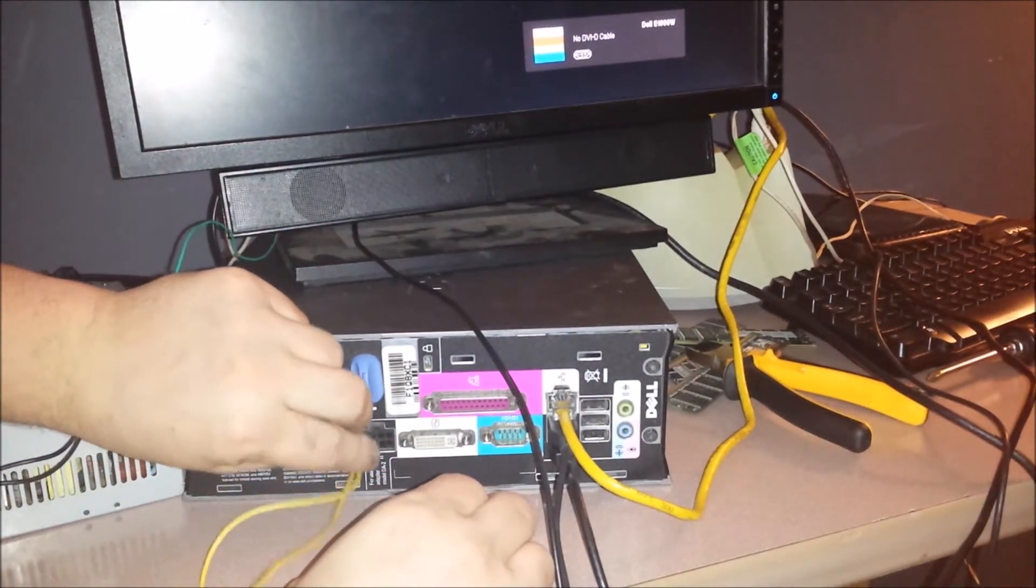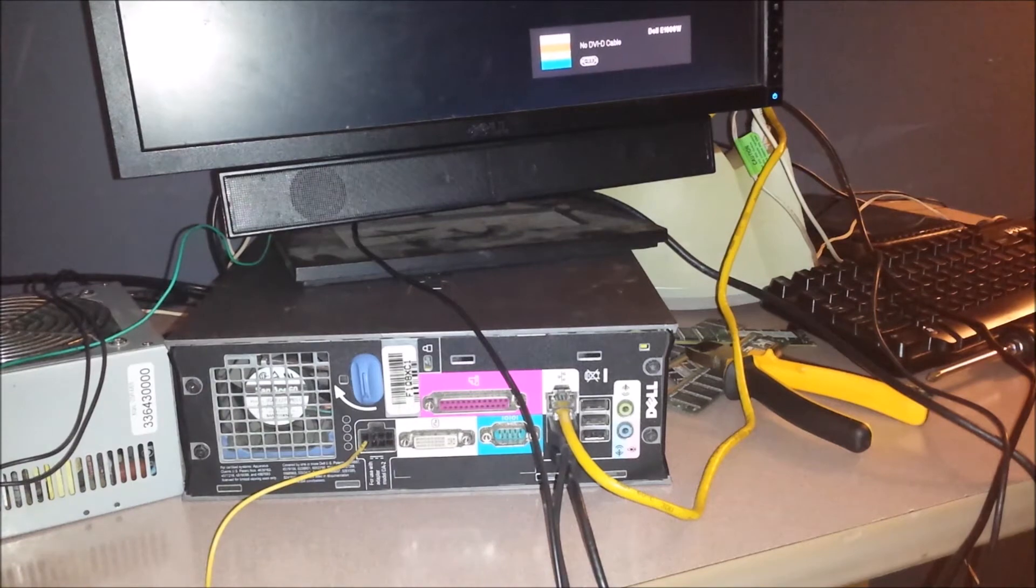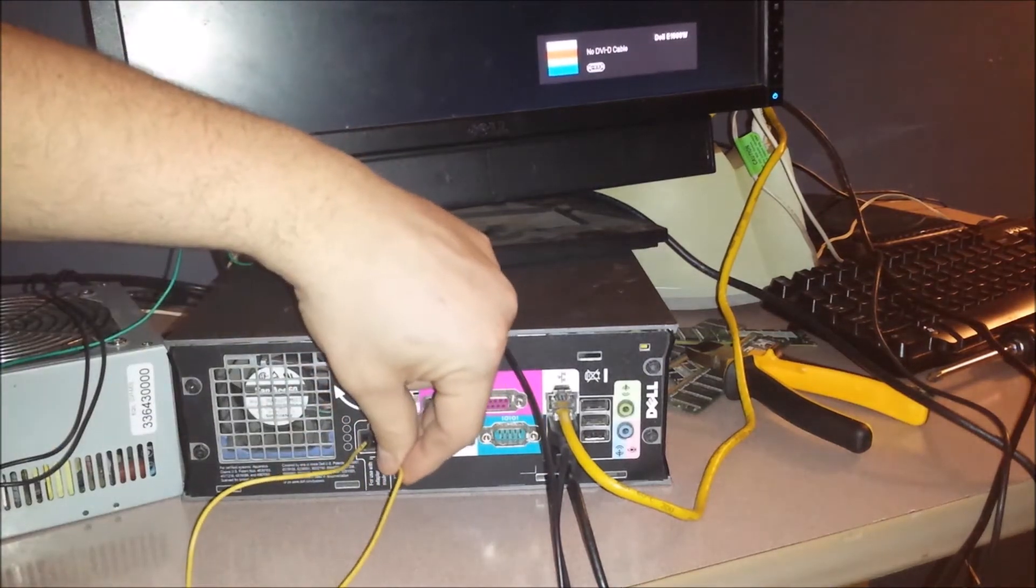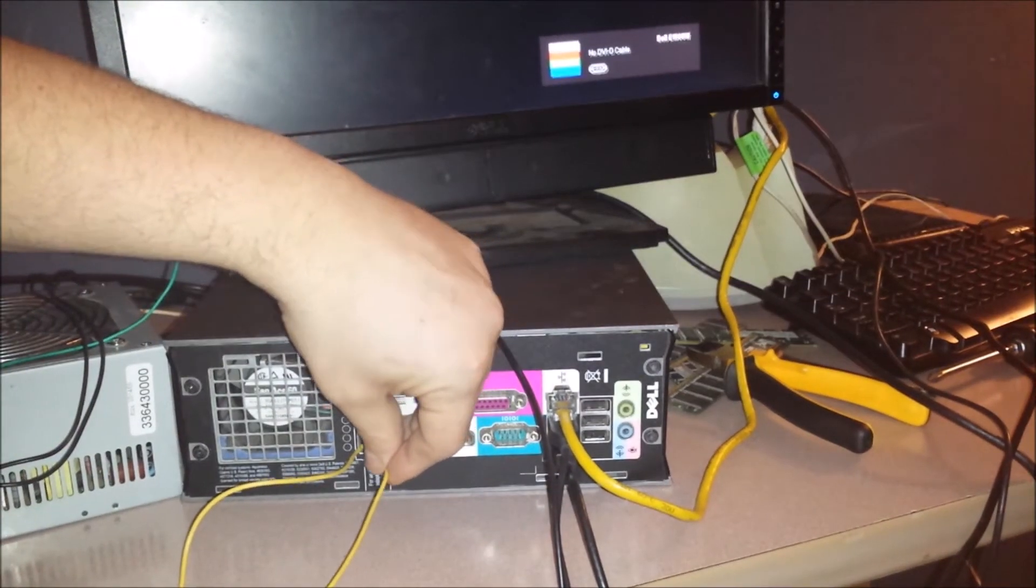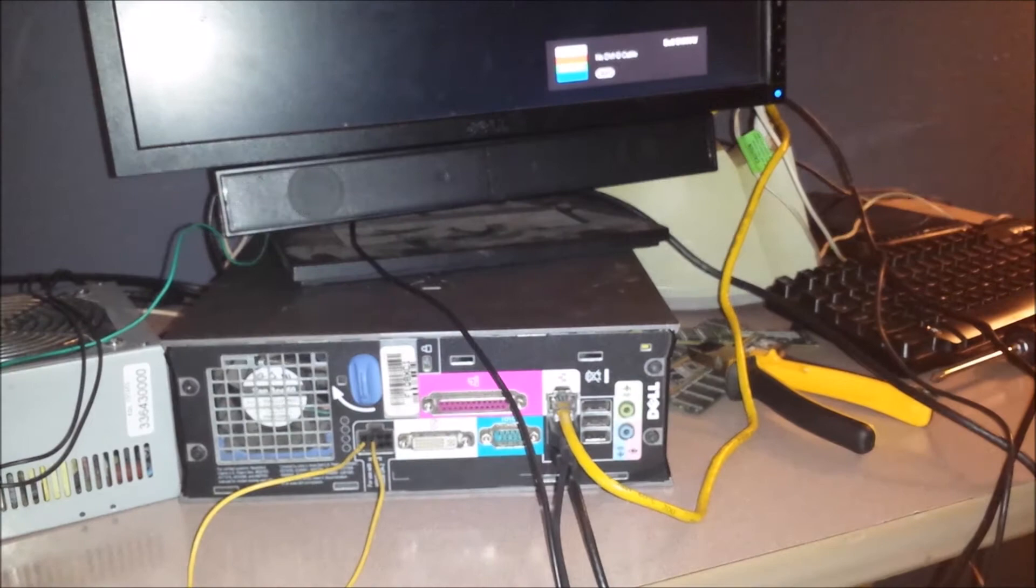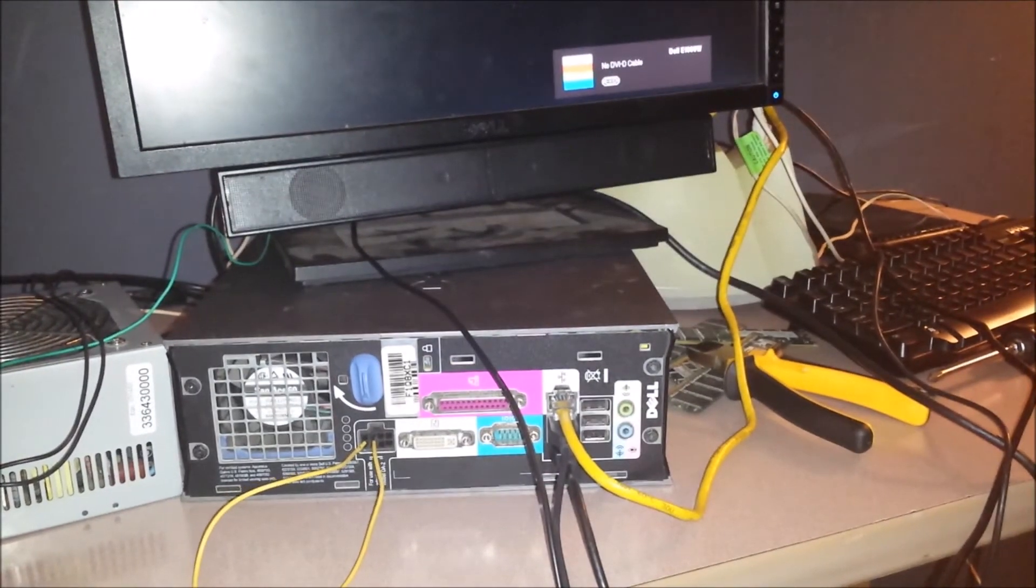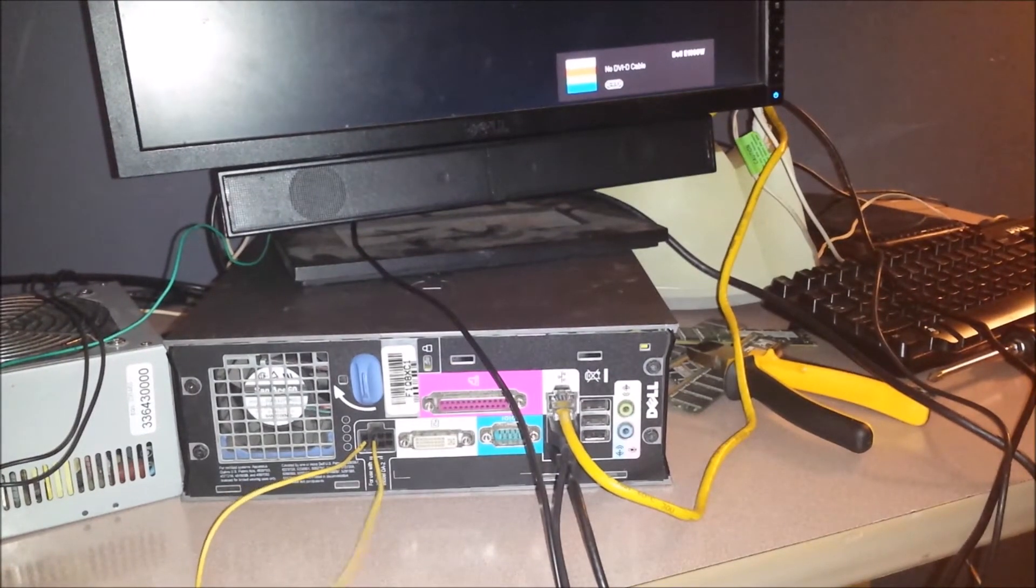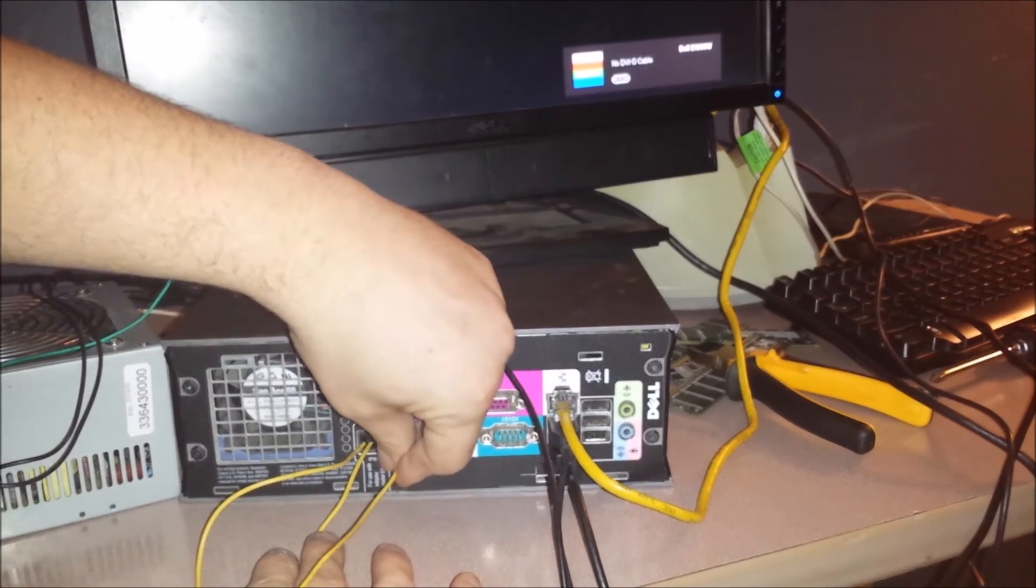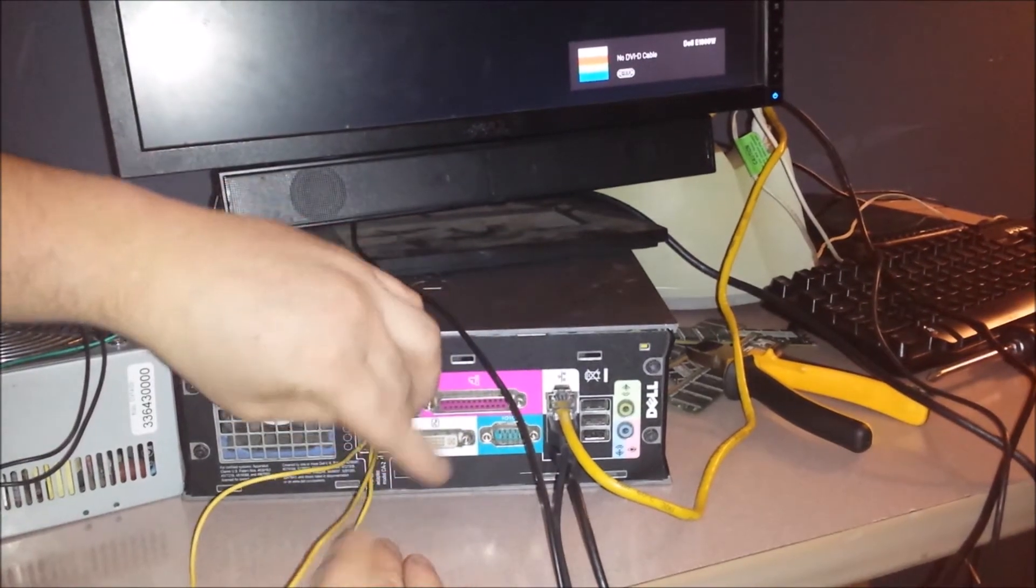It doesn't really matter which ones of these 12 volt leads I put in here. Unfortunately I wasn't able to pull the power supply apart the way I wanted to. So this is kind of a janky setup.